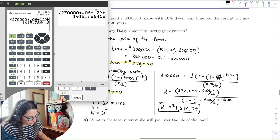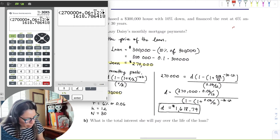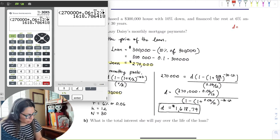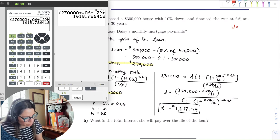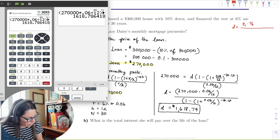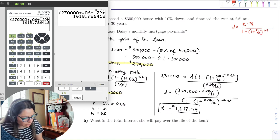The payment formula — which is the same as the payout annuity rearranged for D — is: D = P₀ × (r/k) / [1 − (1 + r/k)^(−Nk)].